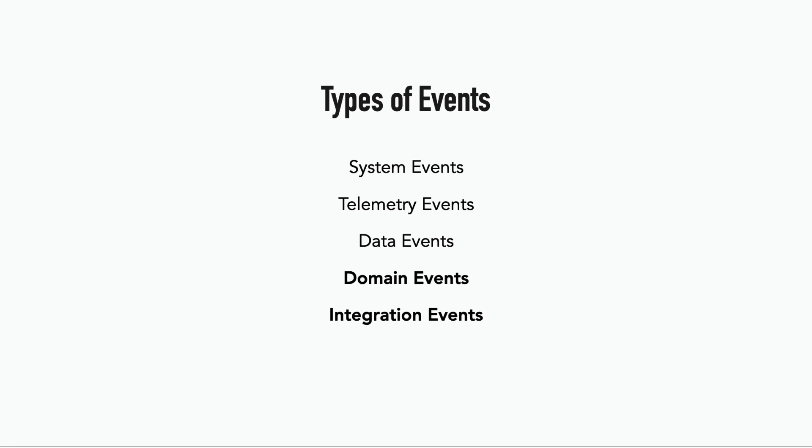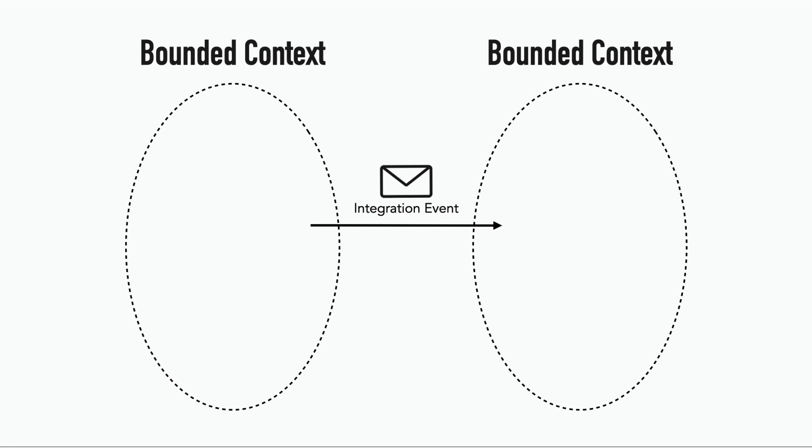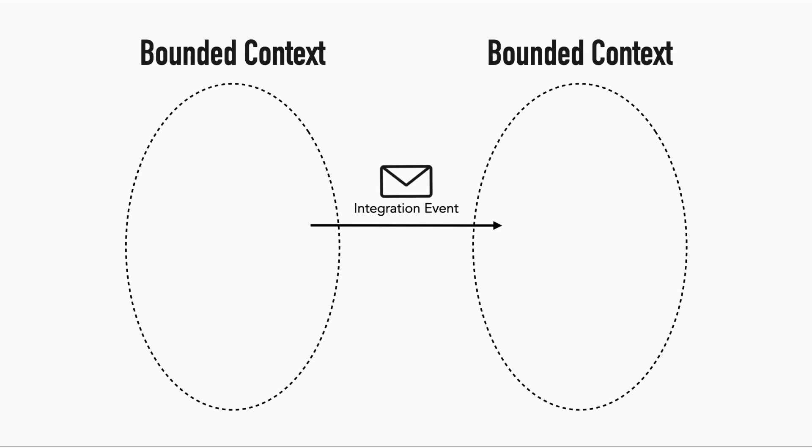And finally, there are the integration events, which are designed to communicate changes across different bounded contexts or systems. For example, after an order is placed, an inventory updated event might be published to synchronize inventory data between different systems.